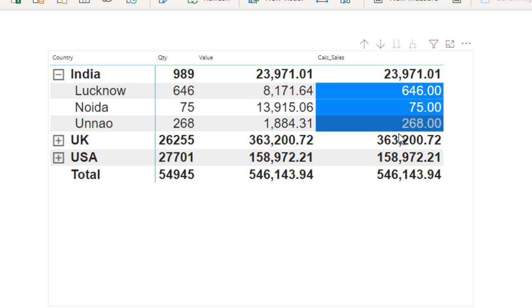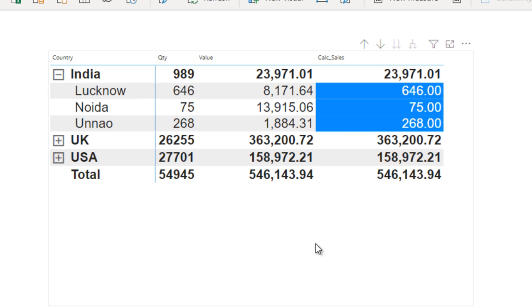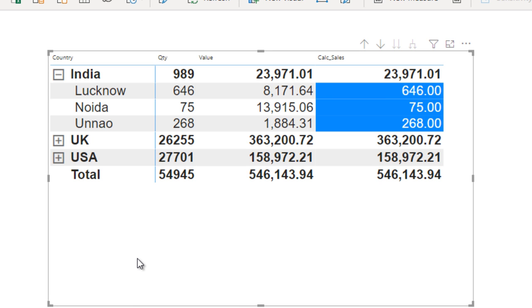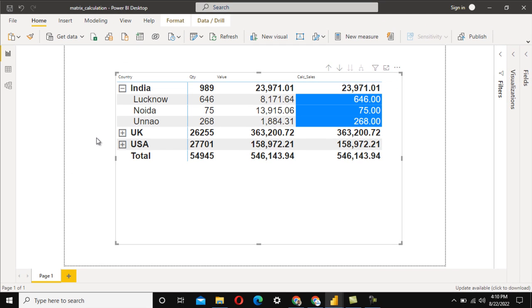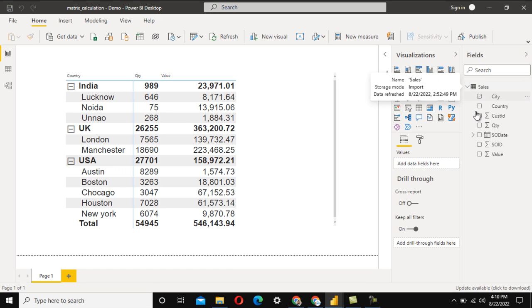When we drill down to the city level, we should see the quantity instead of the value. So a single column will behave like multiple columns — at the aggregate level it shows values, and at the city level it shows quantity. To achieve this, we need to write a DAX formula and create one measure. Let me go to the Power BI report.